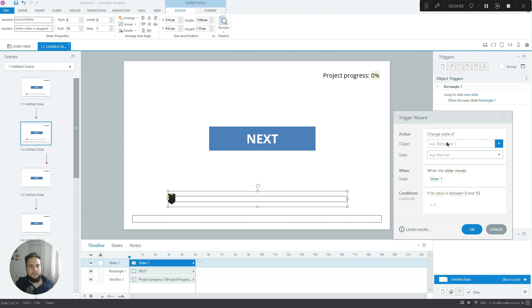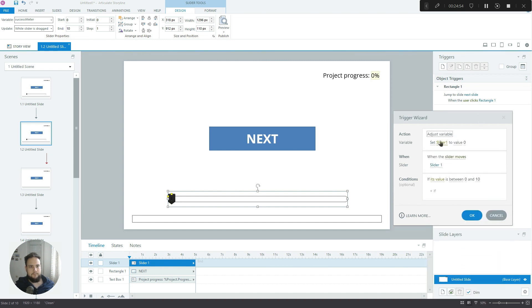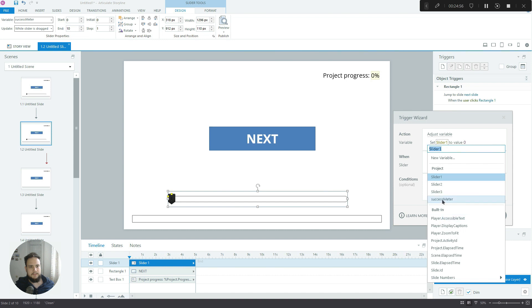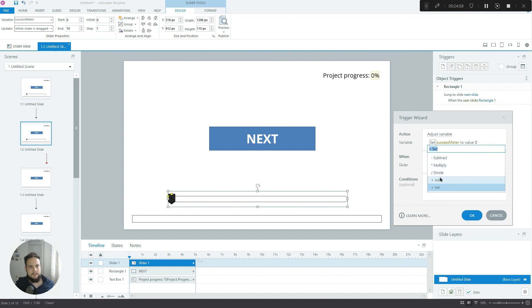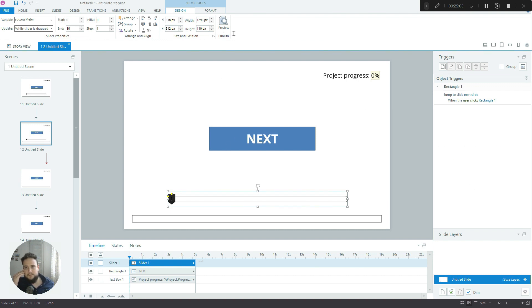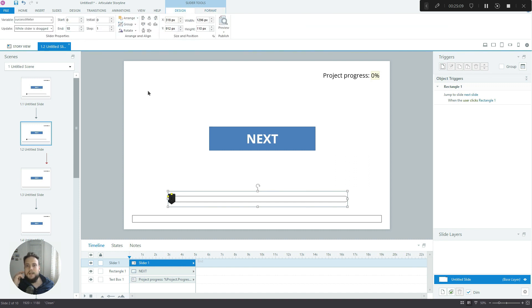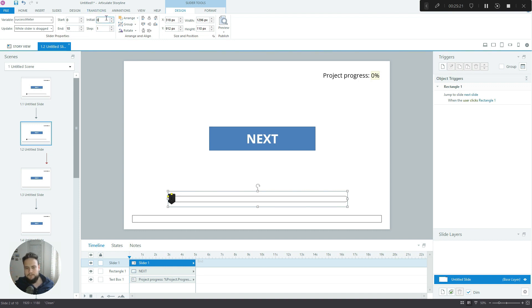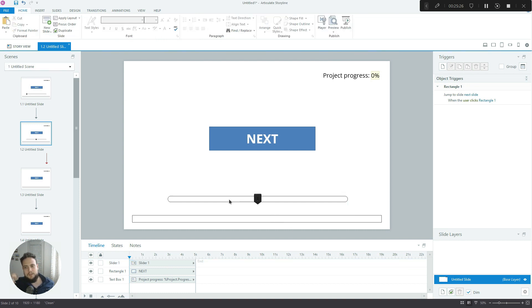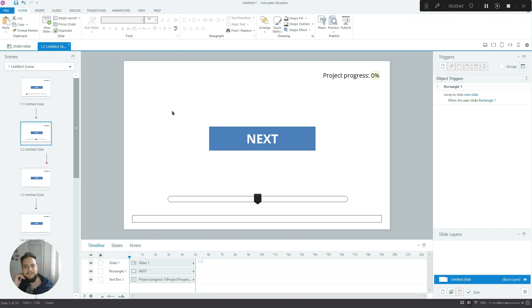Let's select our variable success meter and let's create a new trigger. Adjust variable - actually not set - add value. We have to decide how many steps there will be in this slider. Let's keep it at 10. We've got 10 slides, 10 steps. Maybe we start at 5 because if they make the wrong decision then we can subtract one and basically move them towards failure. I'll do something sneaky here - I'll make it transparent.